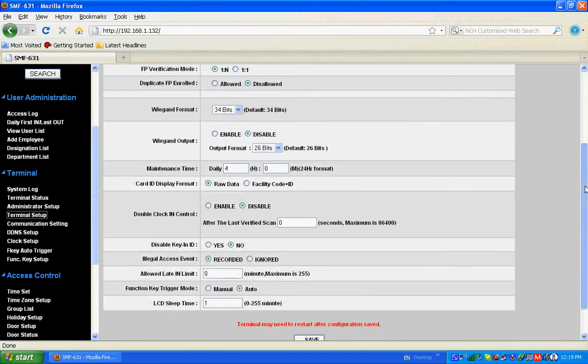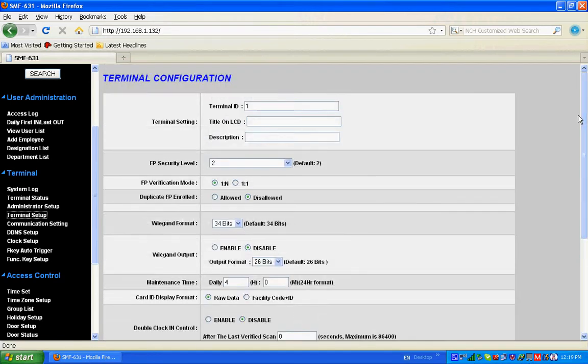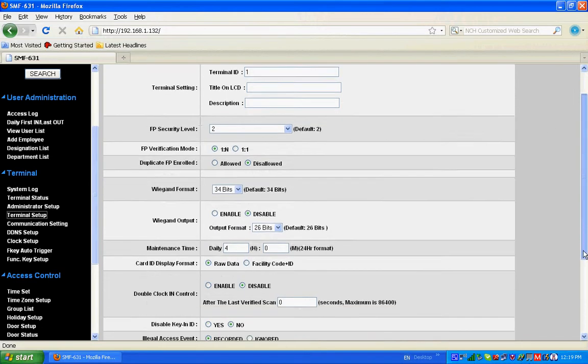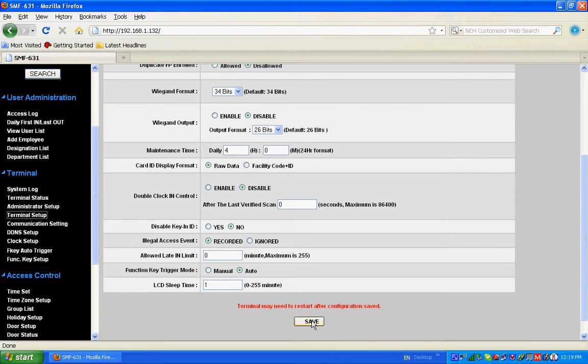Most of these are by default, no need to change. But the important thing is we need to set illegal access event to recorded and save. In case if there is any illegal access to the SMF-631, that event will be recorded. If not, it will be ignored. If it's recorded, it will be useful for future analysis.